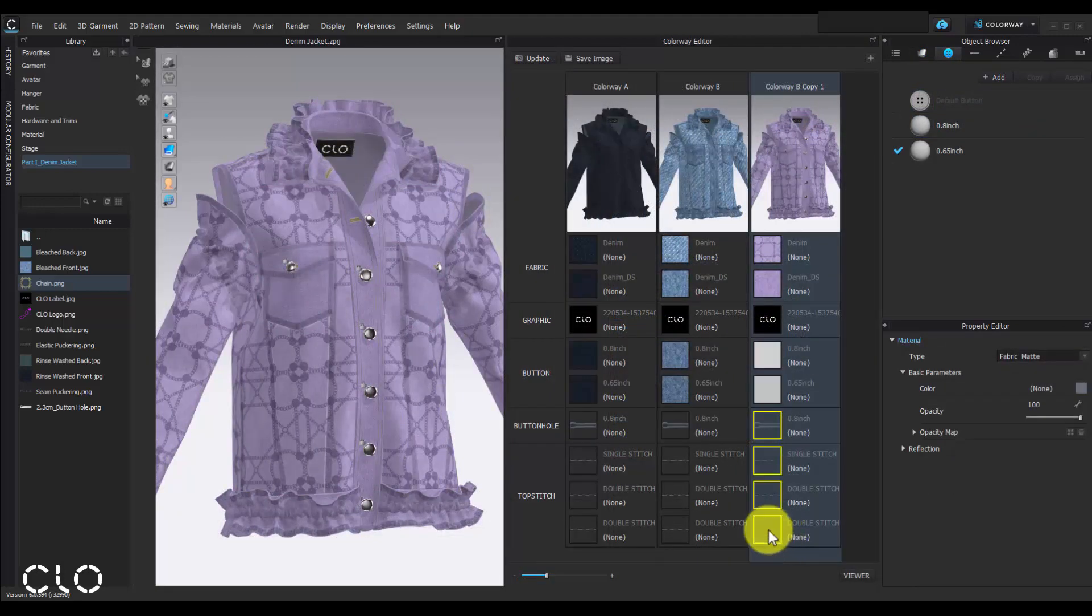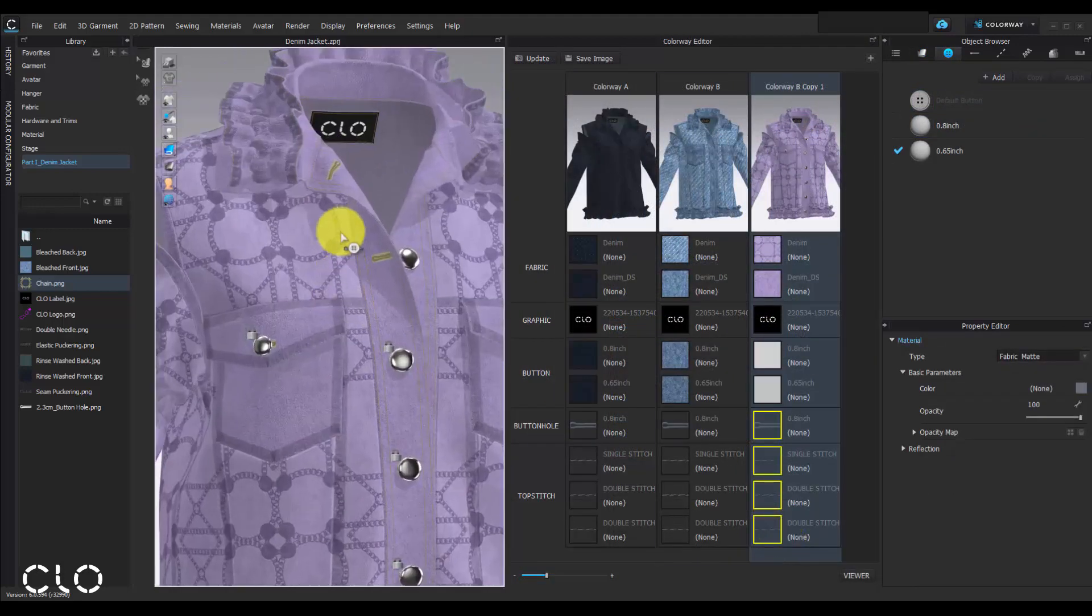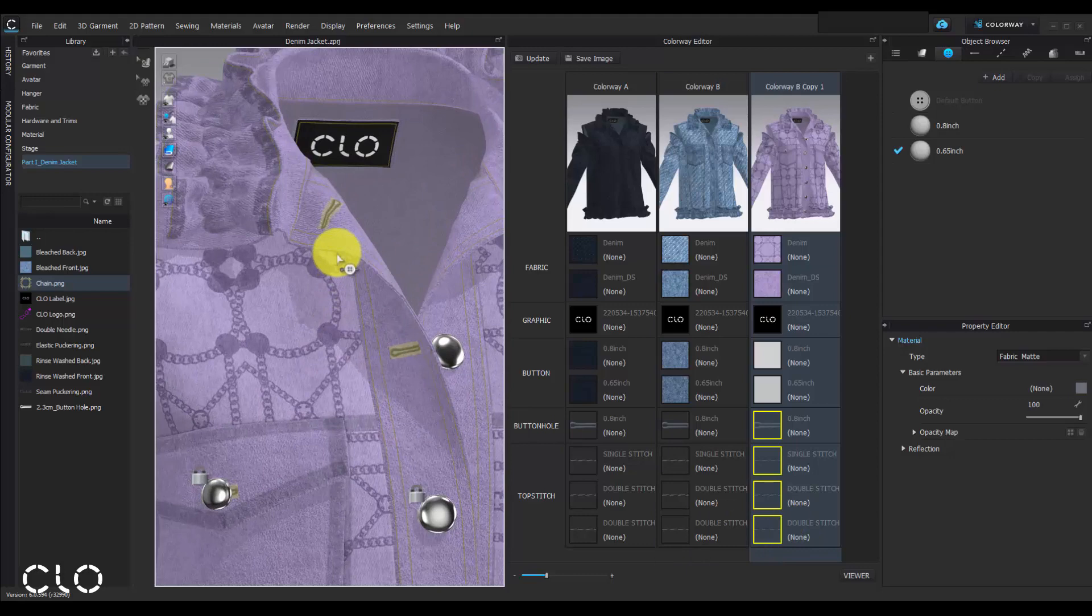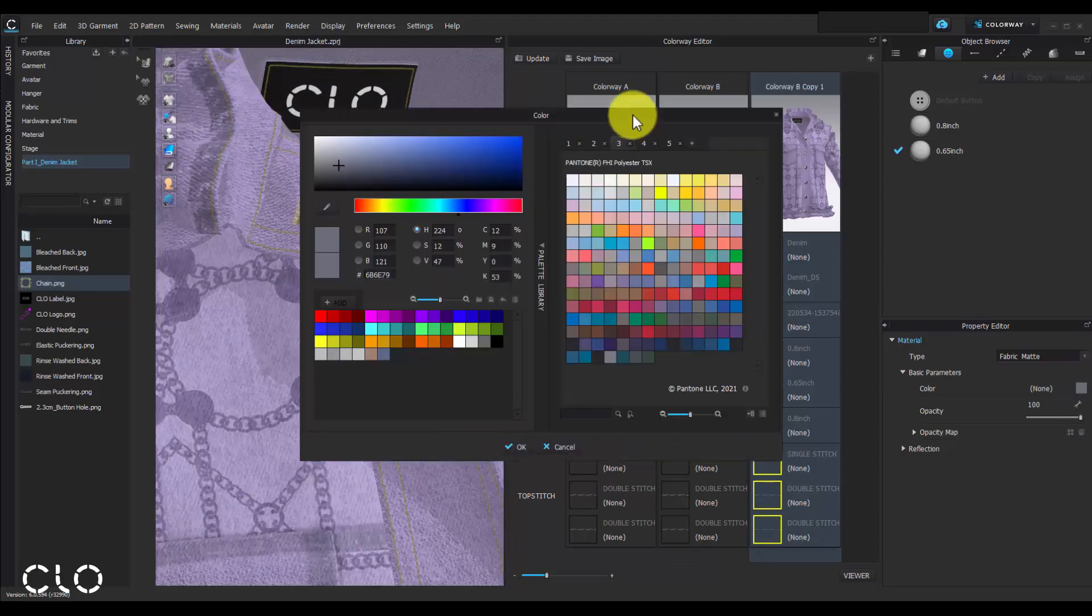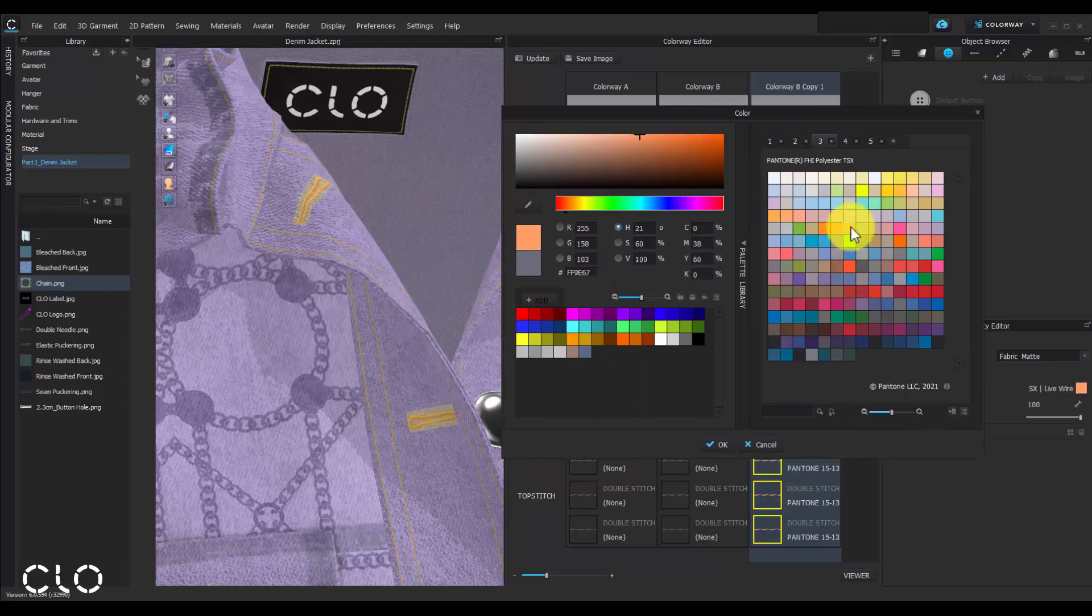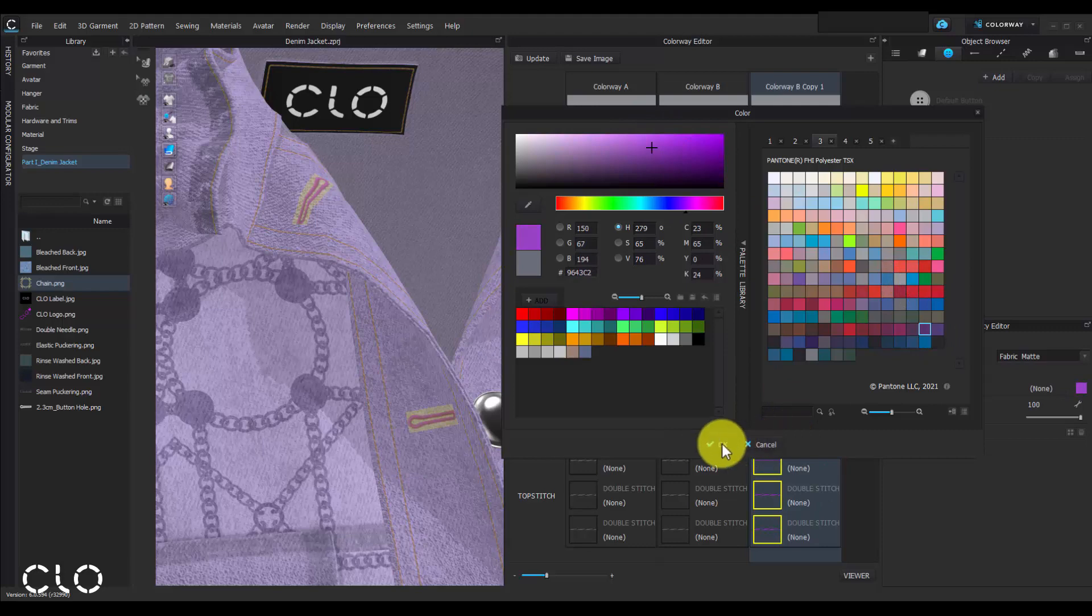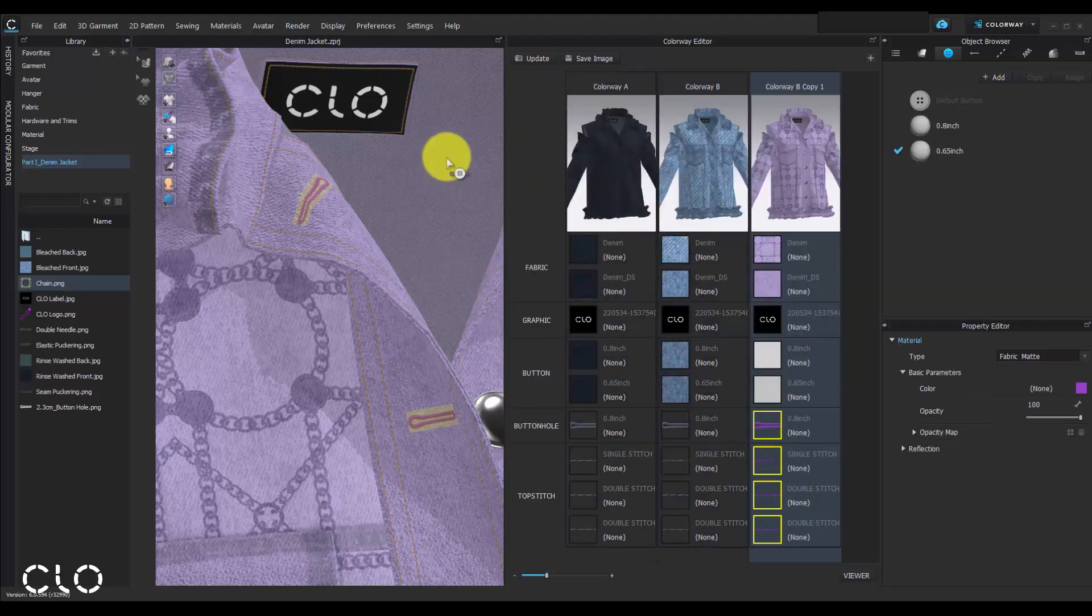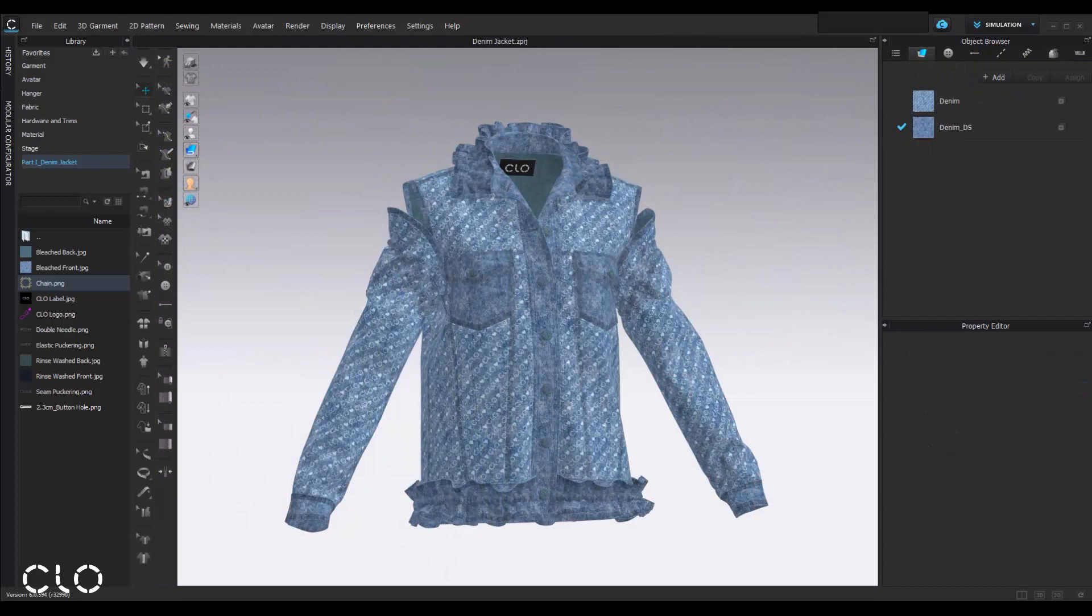In colorway work mode, we can also change the multi topstitch color at the same time. So let's play with different texture and make more designs as you want.